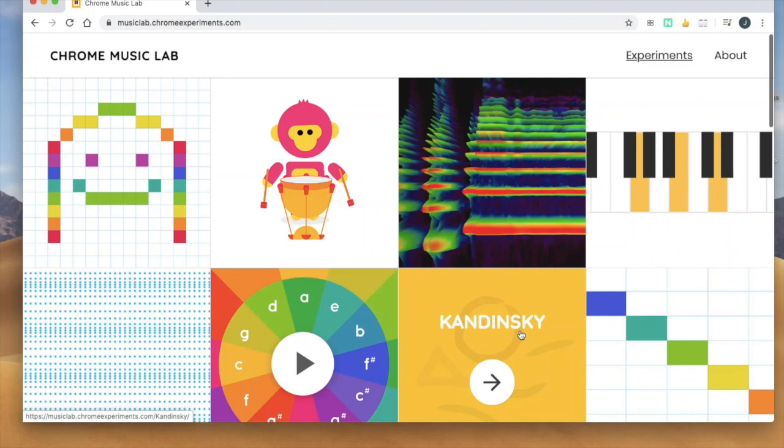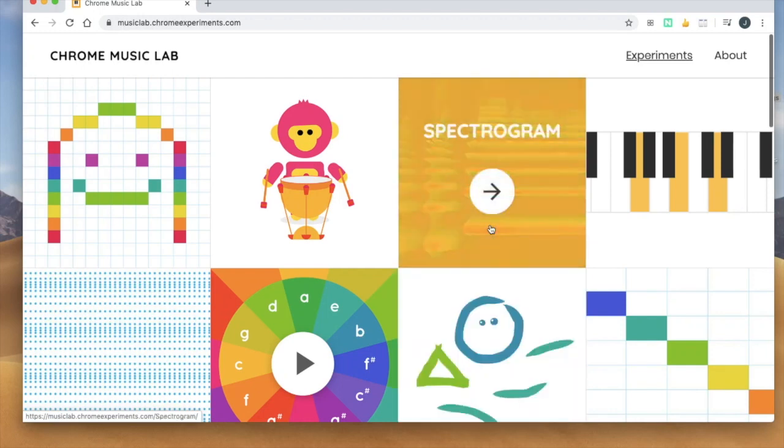What did you like about Chrome Music Lab? What did you explore in it? That's all I'm asking you to tell me about in Seesaw.